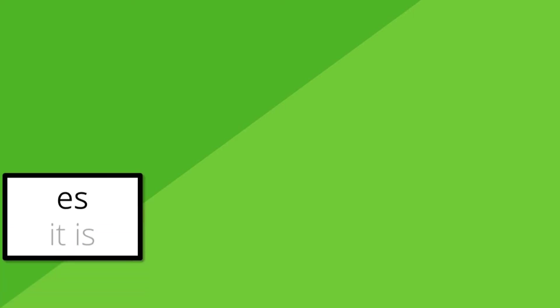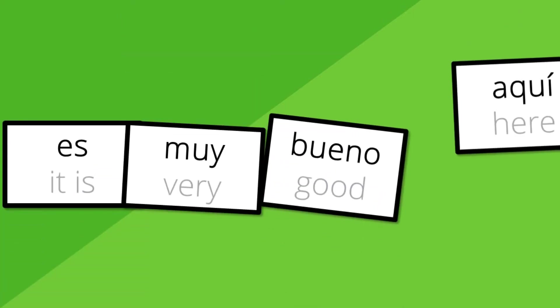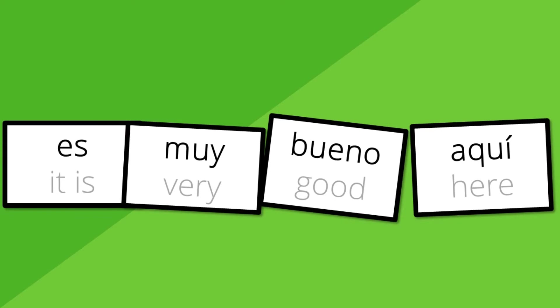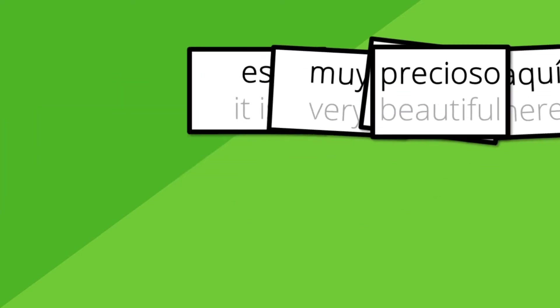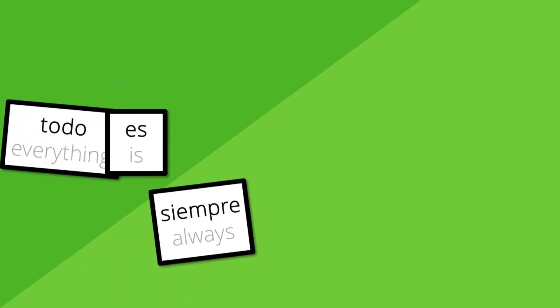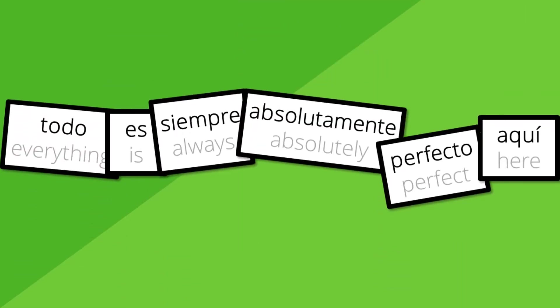You'll learn how to make your sentences longer with words you can use in any situation. Es muy bueno aquí. It's very good here. Es muy precioso aquí. It's very beautiful here. You'll be able to say things like this without even thinking. Todo es siempre absolutamente perfecto aquí. Everything is always absolutely perfect here.